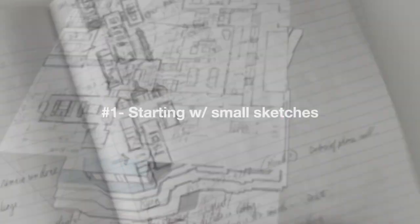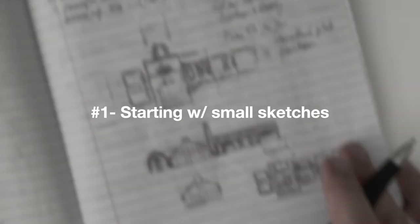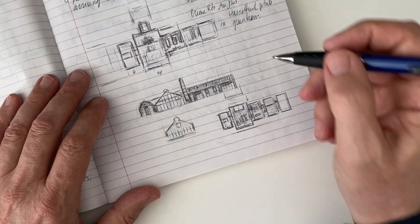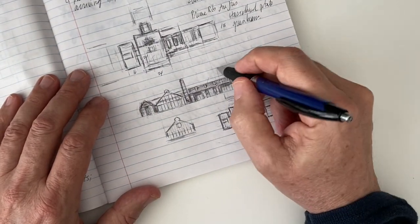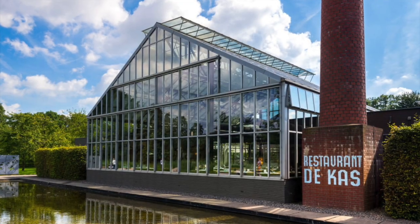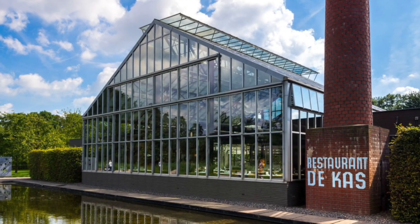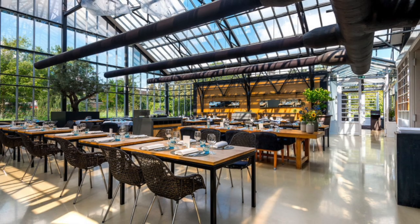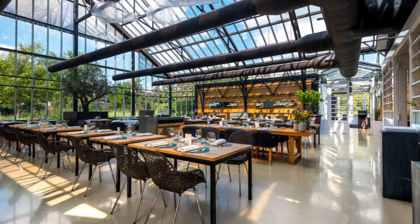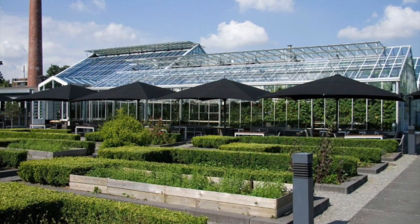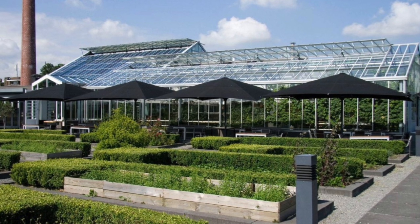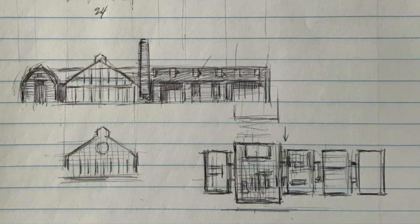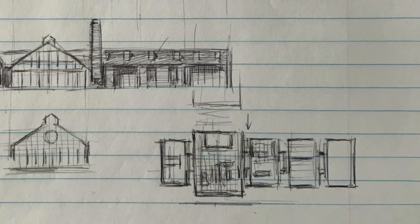I always start designing by making small sketches based on a big idea or simple concept. The inspiration for this design is a restaurant in Amsterdam called De Kass. I love the simplicity and boldness of these forms, so I'm going to try to fit a conventional 3,000 square foot house into a collection of greenhouse forms with a simple industrial vibe.